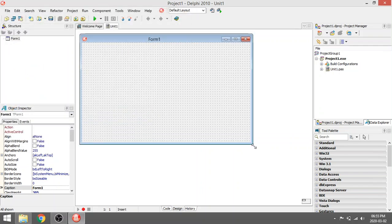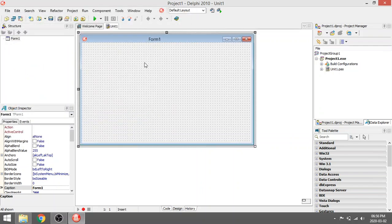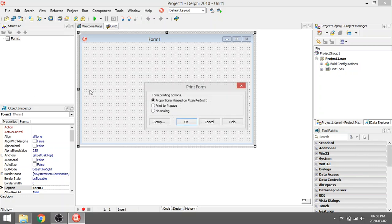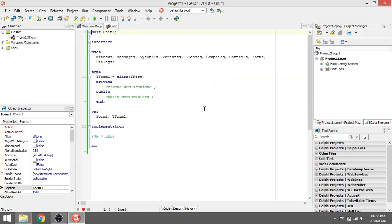If you want to print the GUI — the form — just make sure that the form is selected, then go to File, Print. You can choose options like No Scaling, Print, or Fit to Page — whatever you prefer. Click OK and you will print the form. Press F12 to go to the code editor.